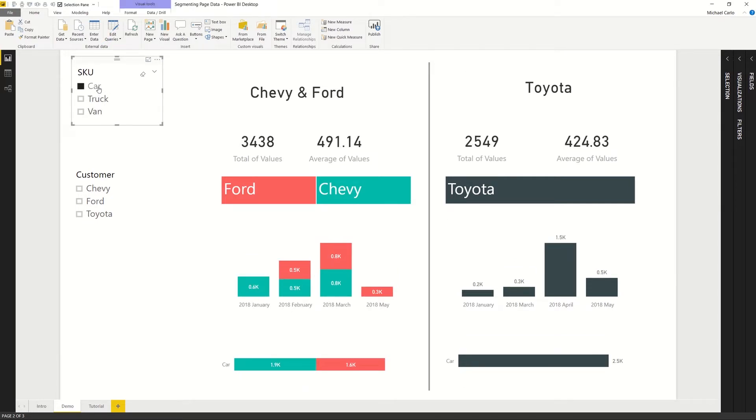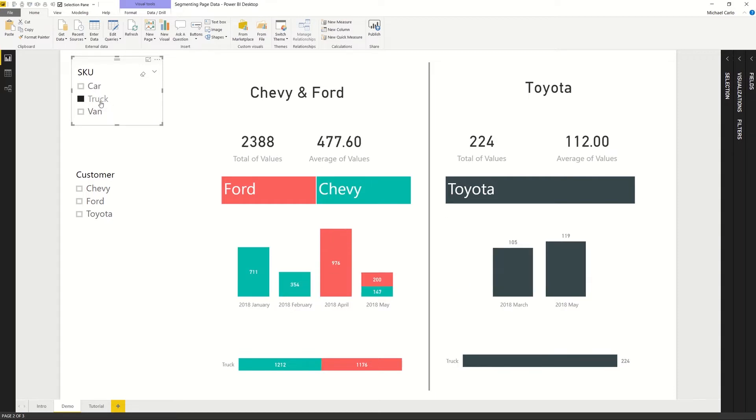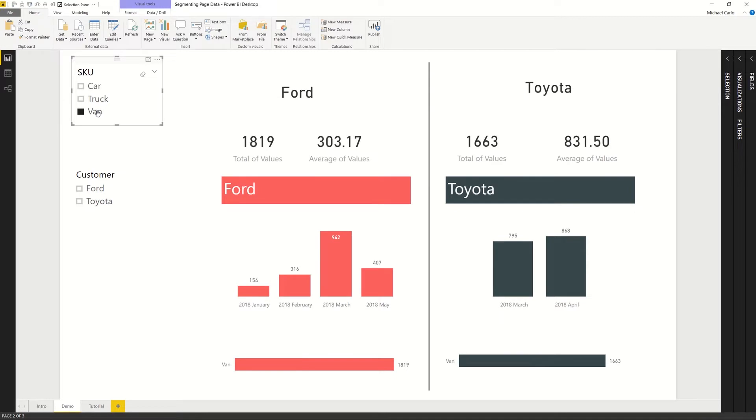So I can adjust by SKU type. If I'm interested in looking at cars, it'll adjust all my data. This is fairly straightforward. This is how you would expect a normal slicer to work. You adjust something and then everything changes.